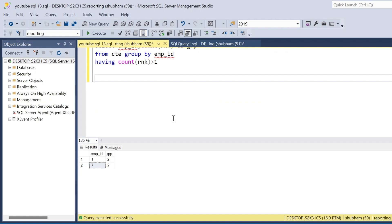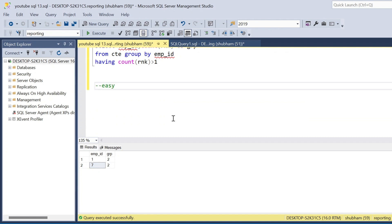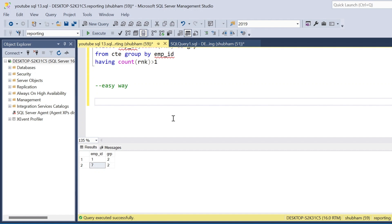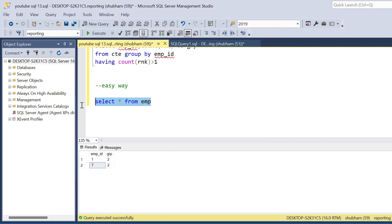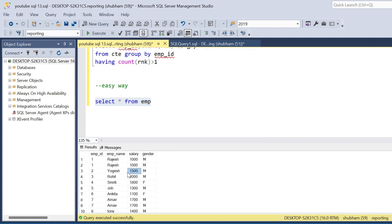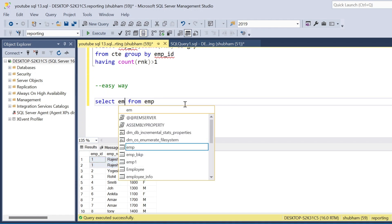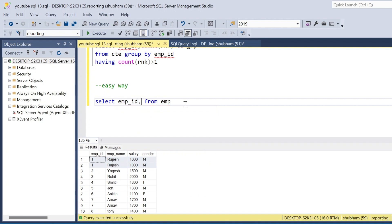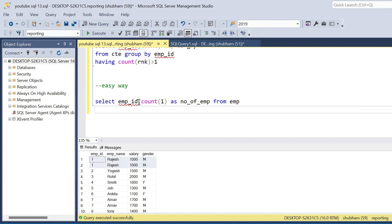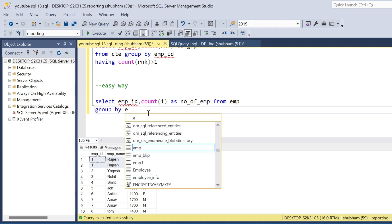Now I will show you the easiest way. SELECT * FROM employee — I find the count based on employee ID. I use employee_id and COUNT(1) AS number_of_employee, with GROUP BY employee_id.